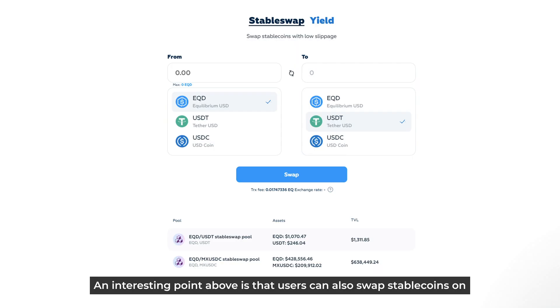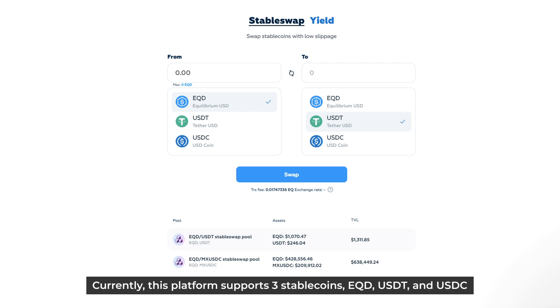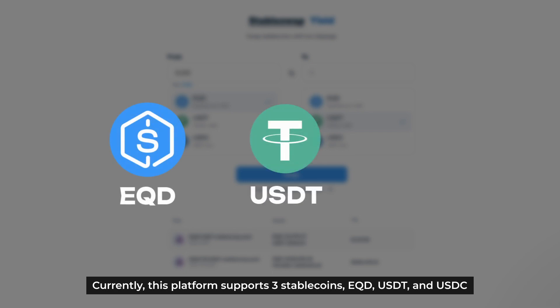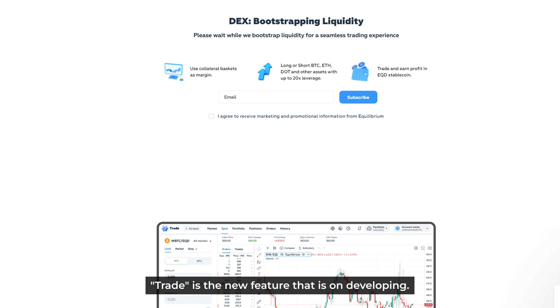An interesting point is that users can also swap stablecoins on Equilibrium through the swap function. Currently, this platform supports three stablecoins — EQD, USDT, and USDC — with trading pairs like EQD-USDT, EQD-USDC, and USDT-USDC.